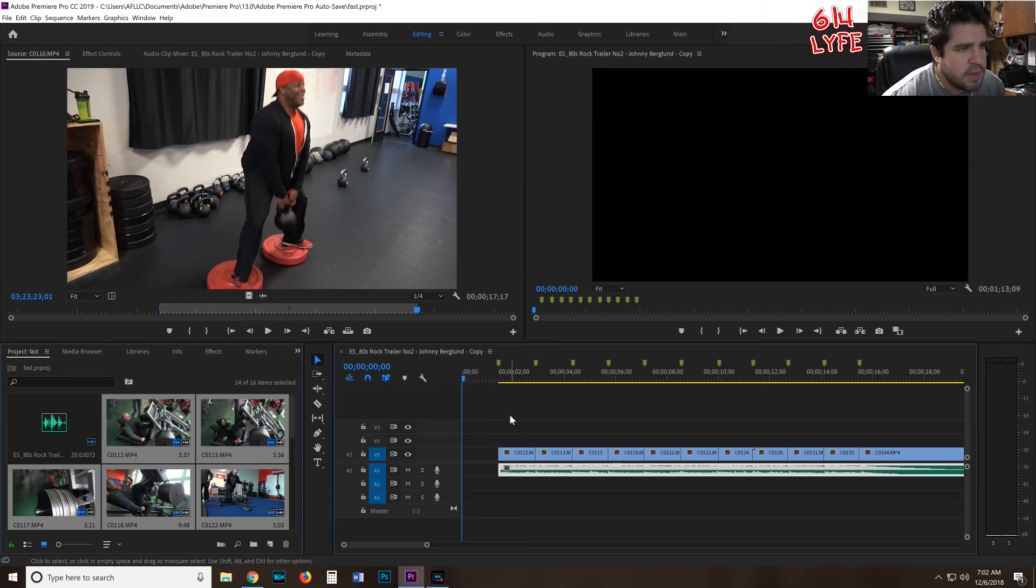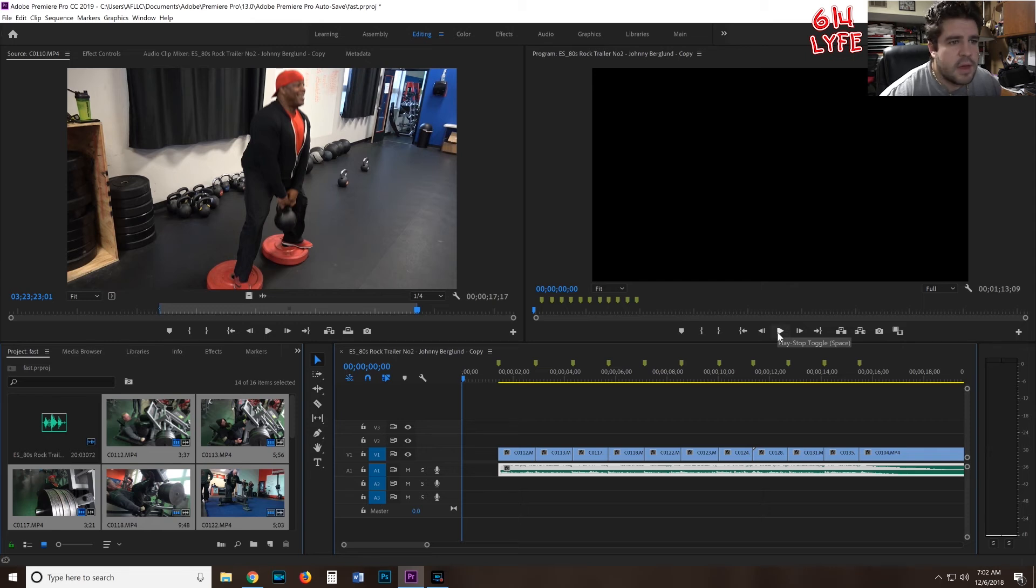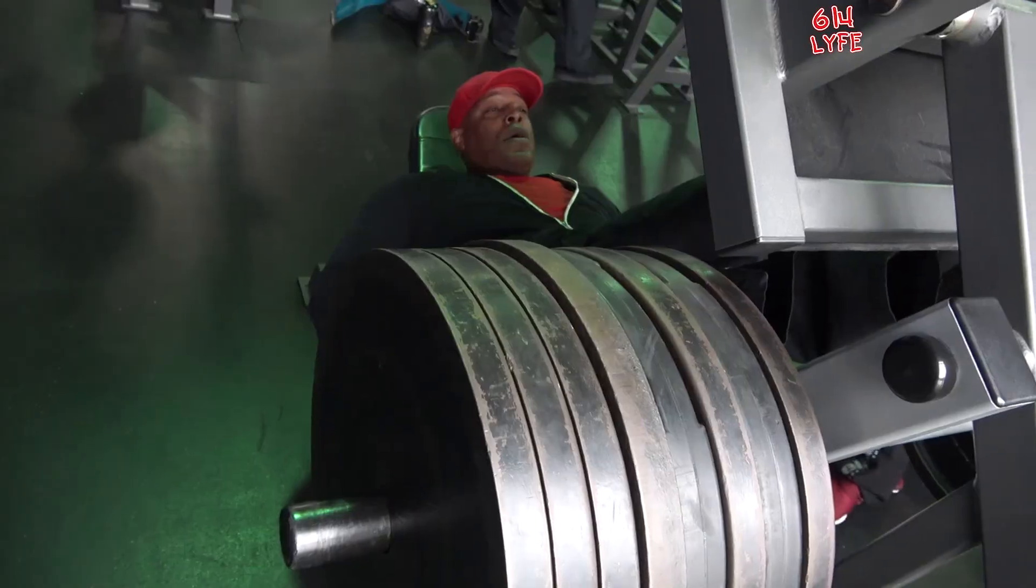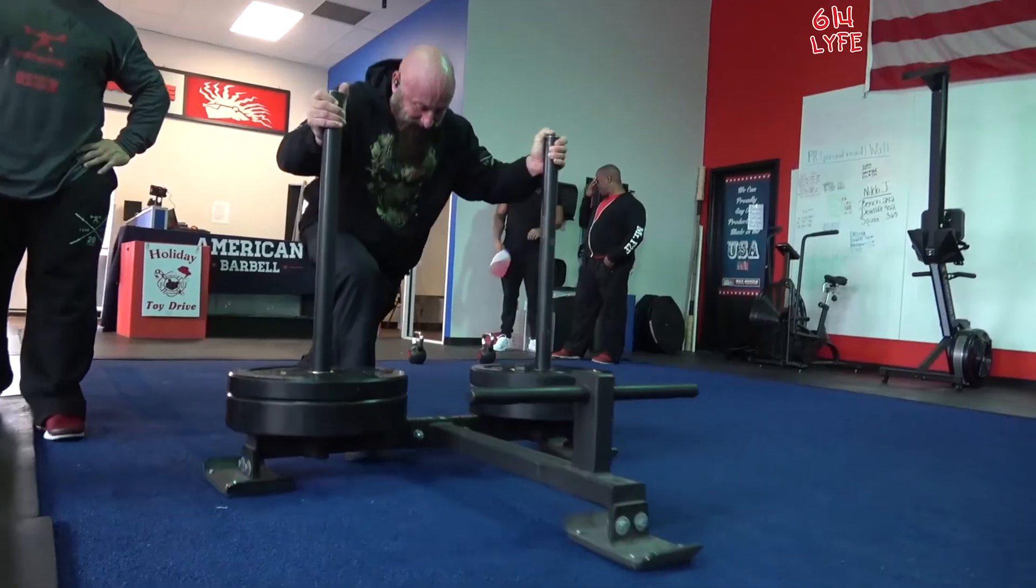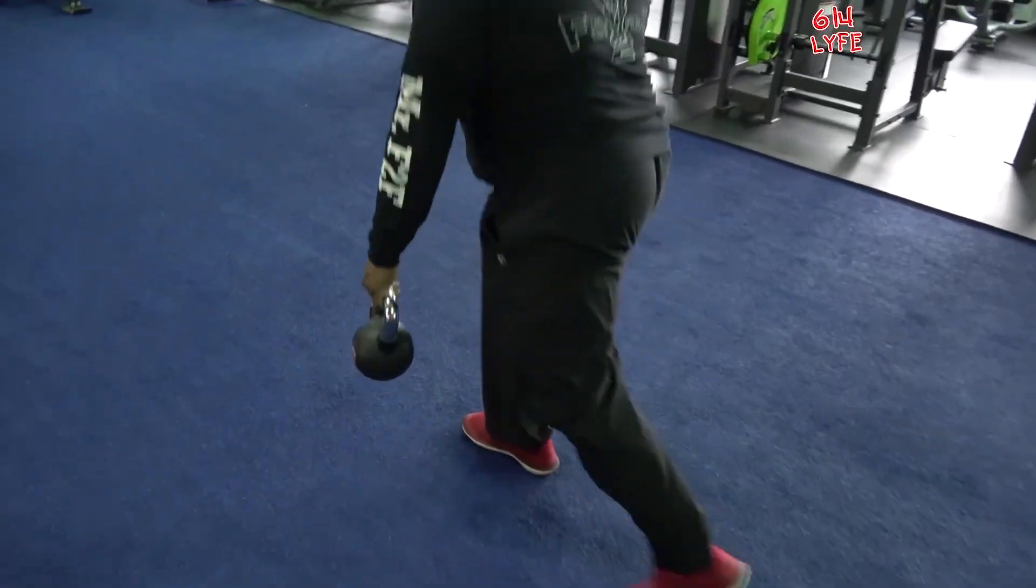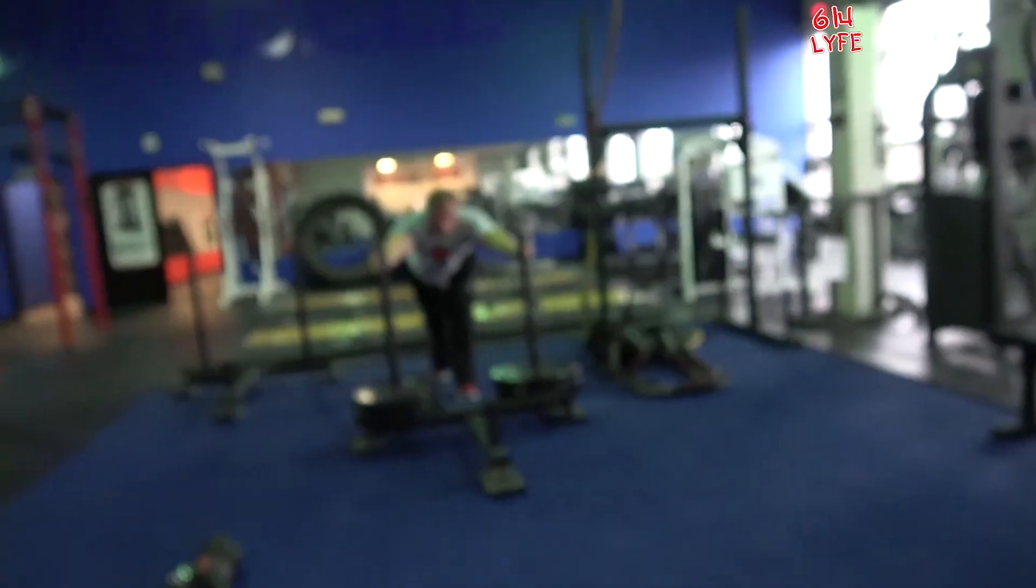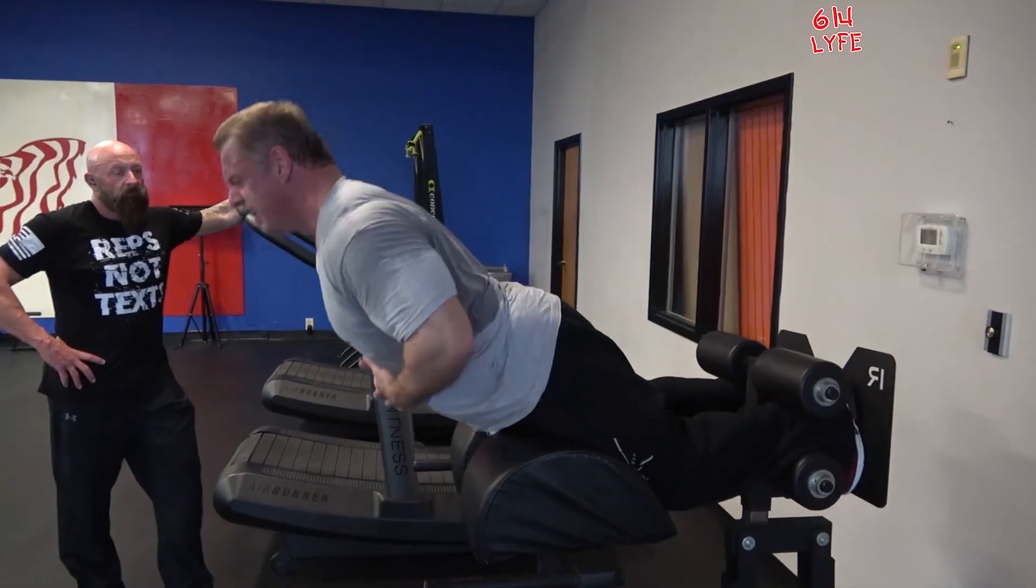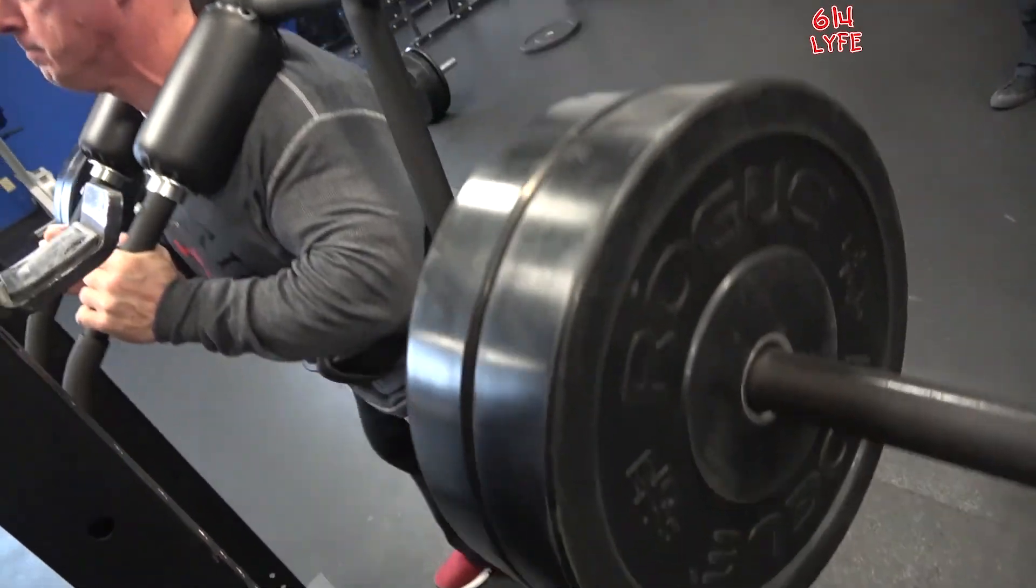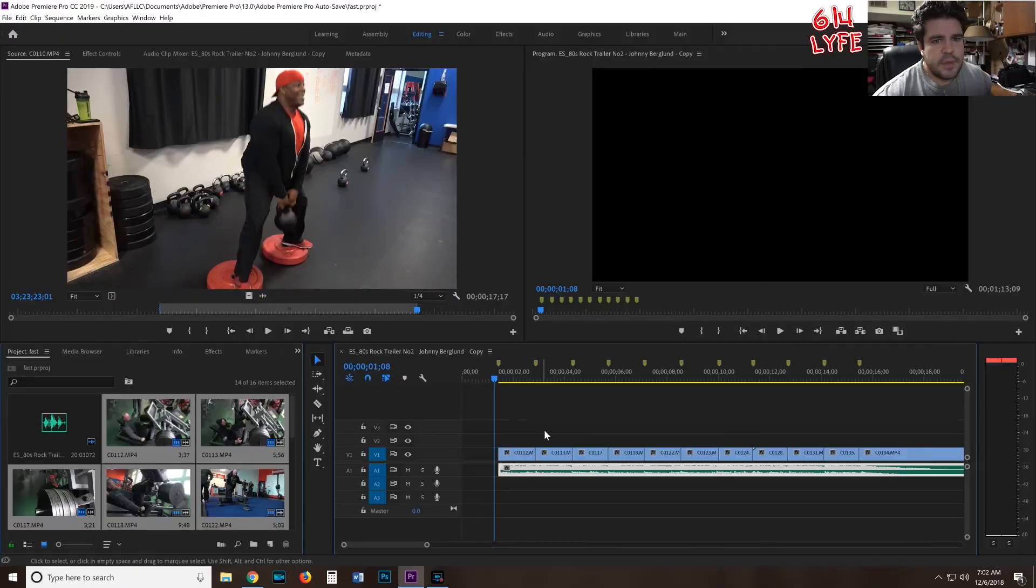So let's just go ahead and play this for you real quick, and you'll see that it's really cool how it looks when you play to the beat.